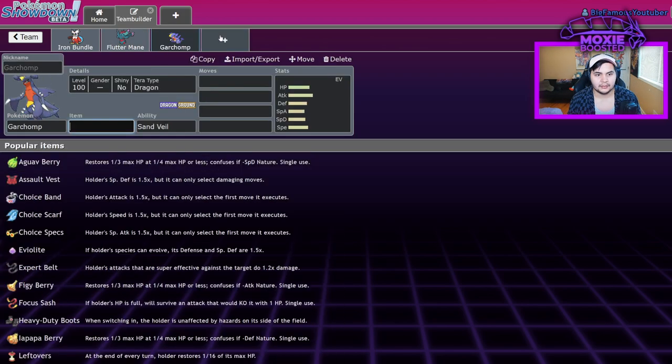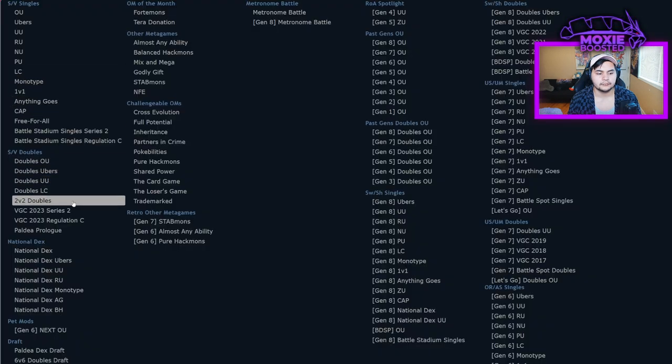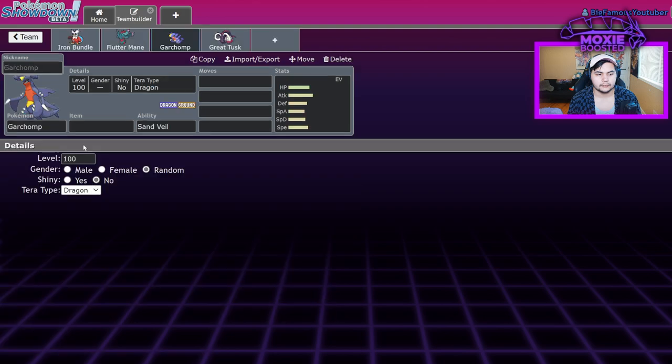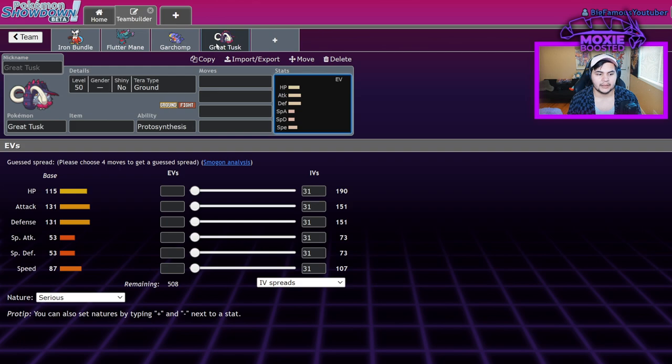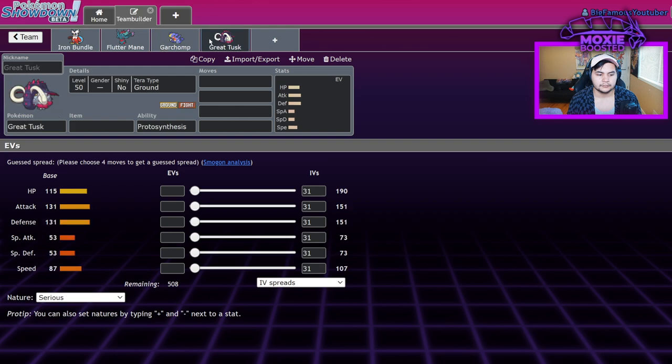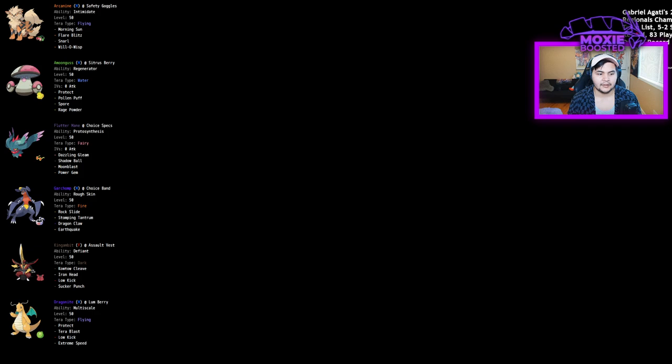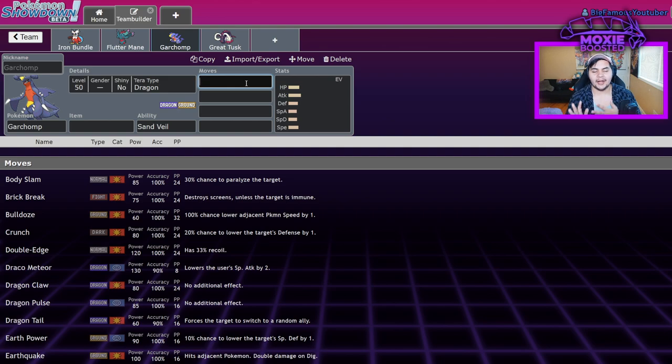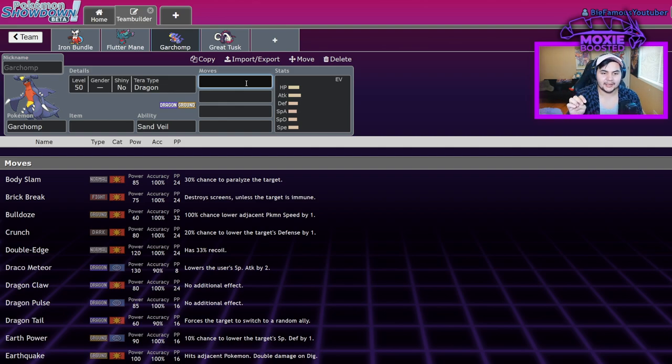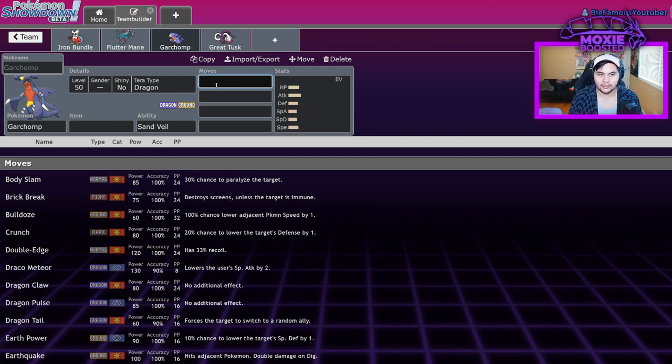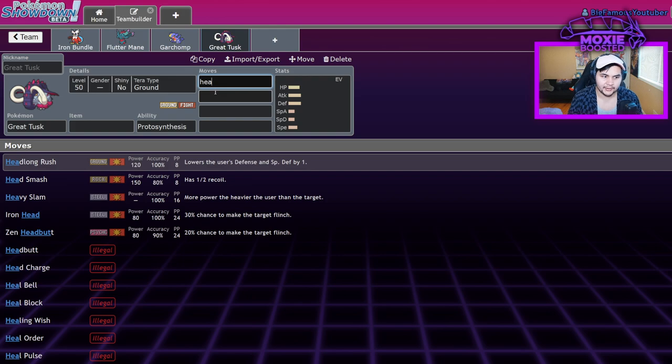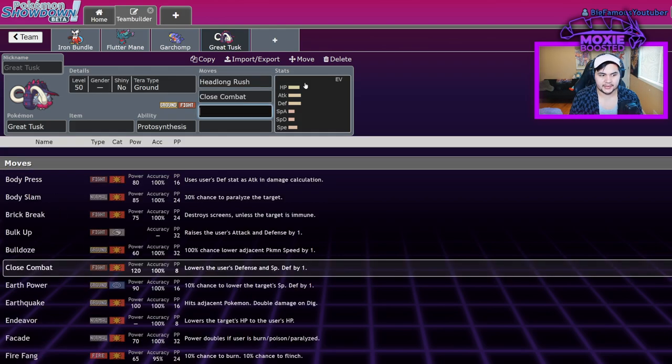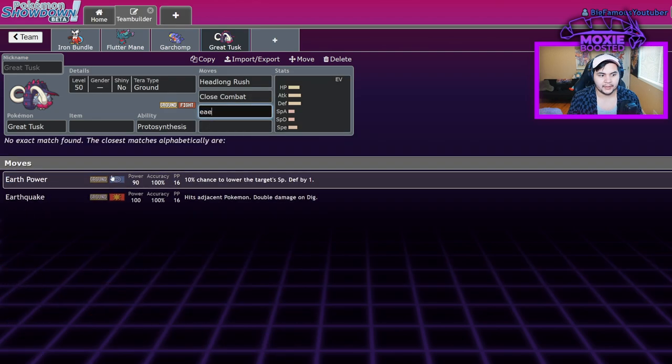For me, when it comes to Garchomp over Great Tusk, at the beginning of the format, Great Tusk kind of just overshadowed Garchomp. But it has its own niche because they're weak to the same stuff, right? If it's the Great Tusk slot that is losing you games to these Iron Bundles and Fluttermanes, Garchomp weirdly does do a little bit better despite having the same weaknesses. It's just that speed that really helps.